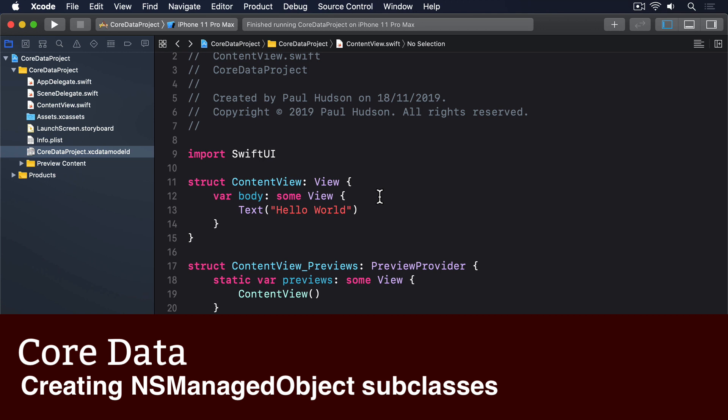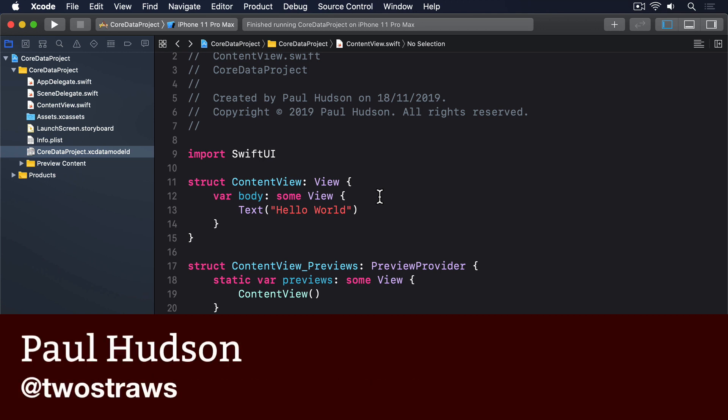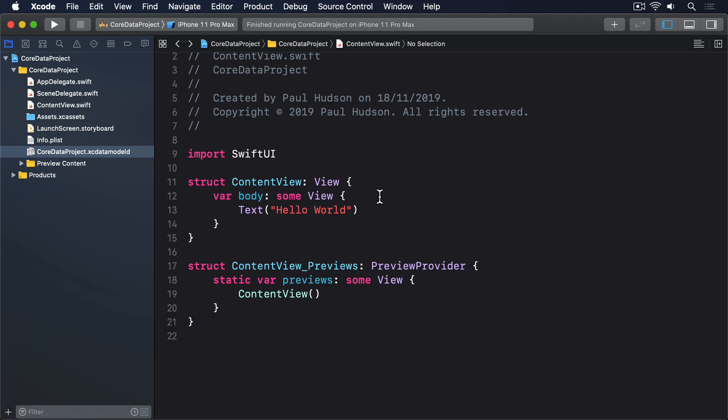When we create a new Core Data entity, Xcode automatically generates a managed object class for us when we build our code. We can then use that in a SwiftUI fetch request to show data in our user interface.